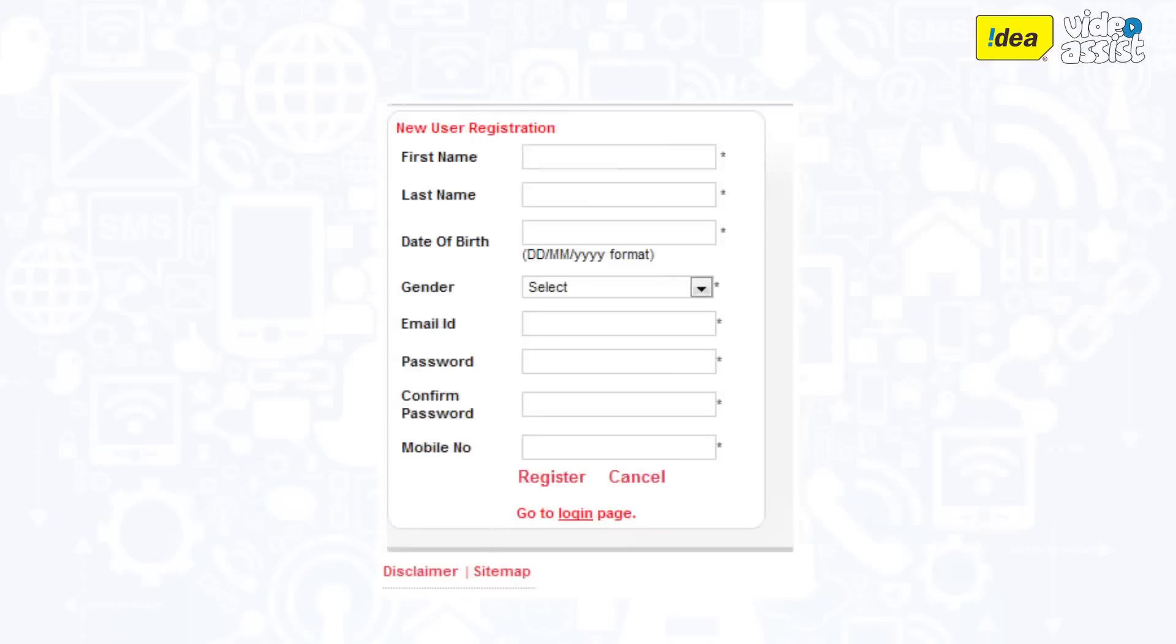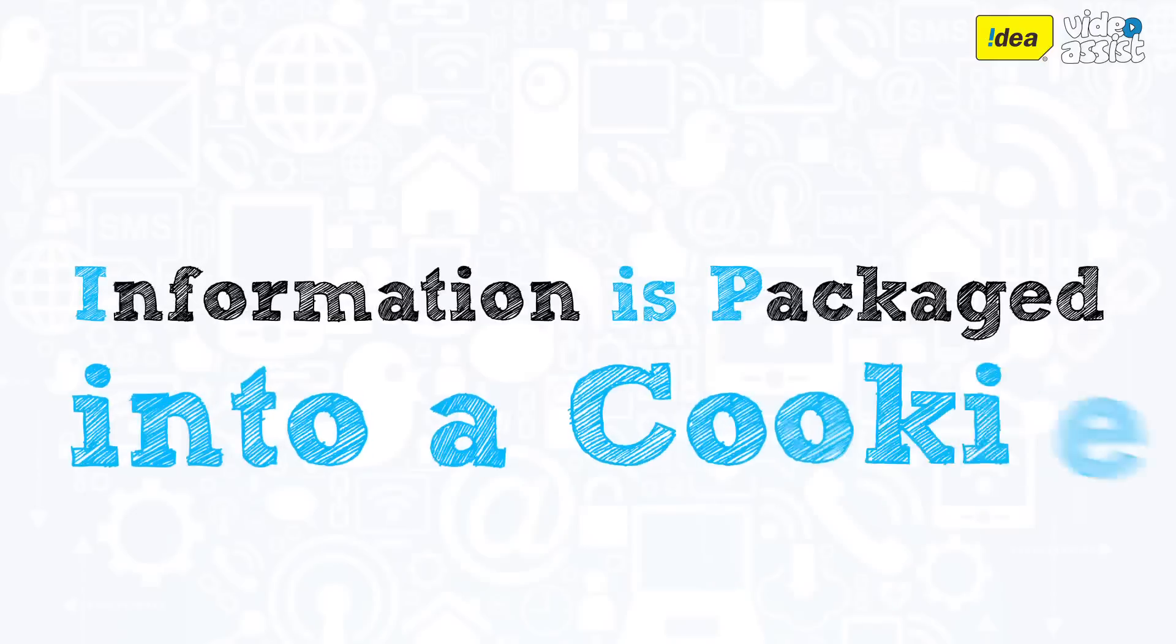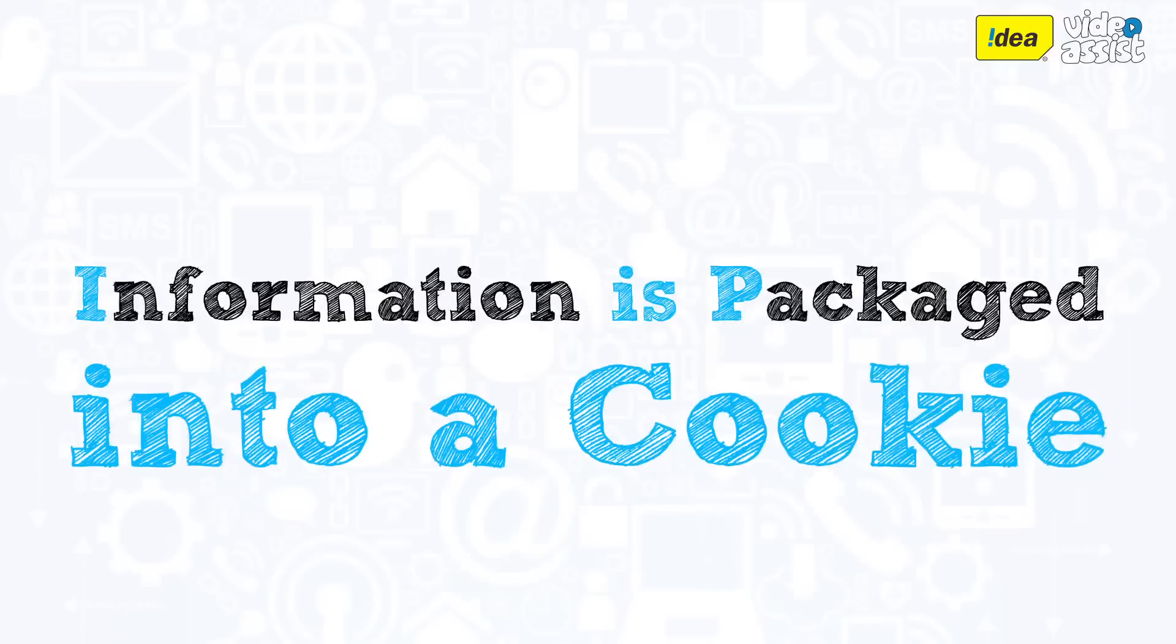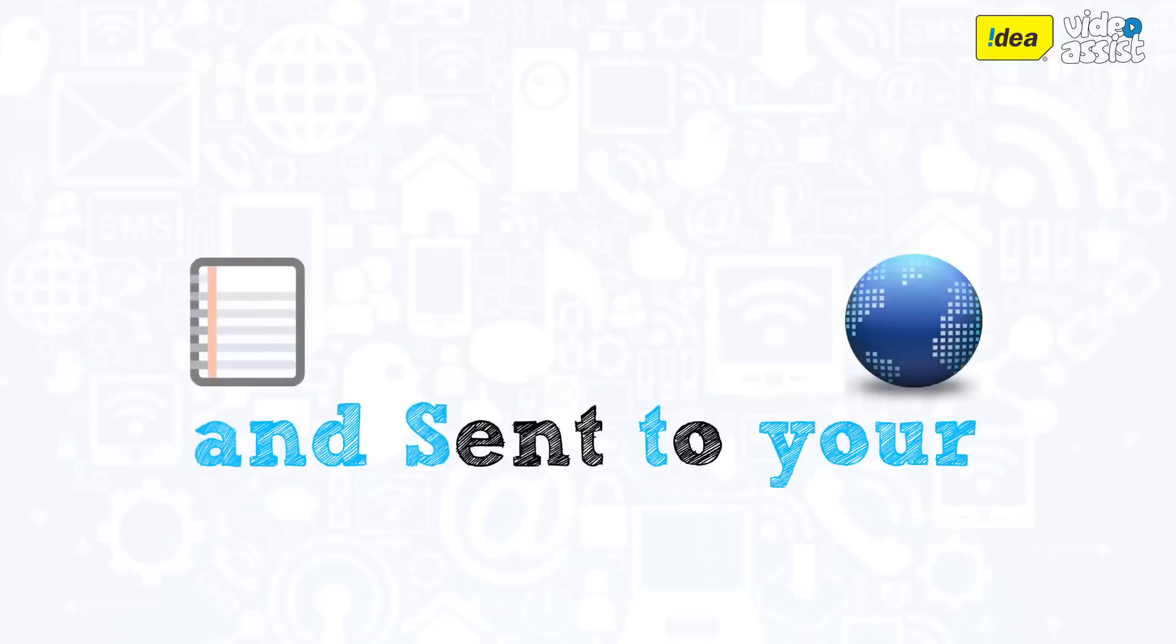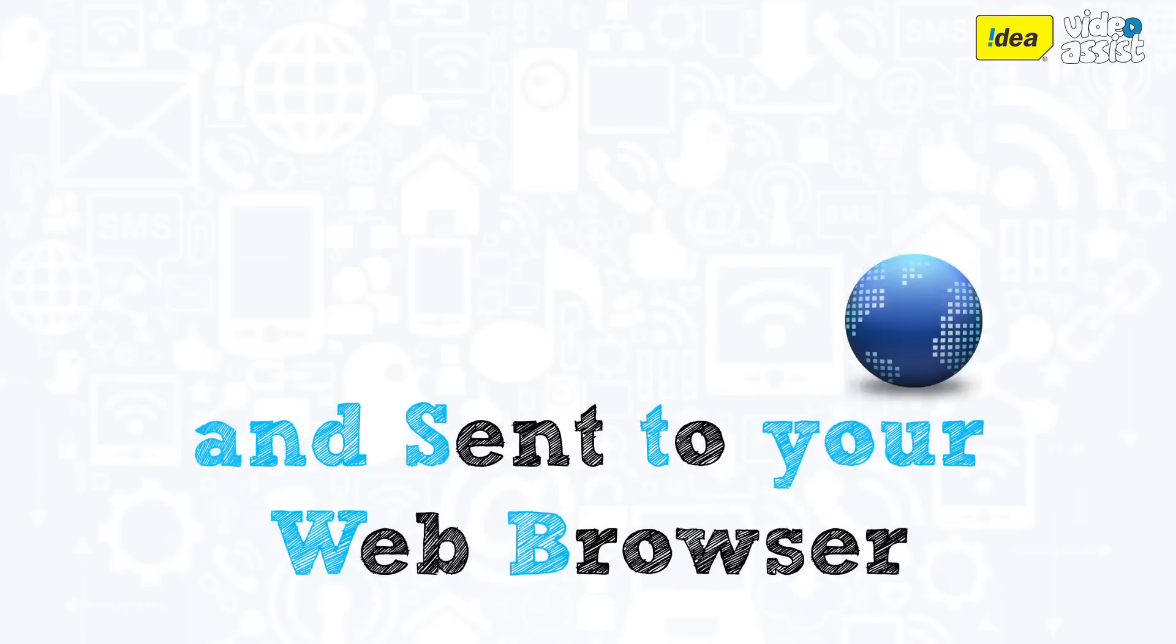On certain websites, you may be asked to fill details such as your name and interests. This information is packaged into a cookie and sent to your web browser.